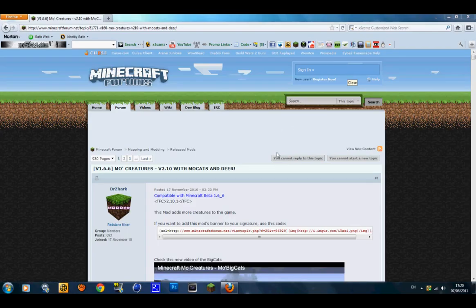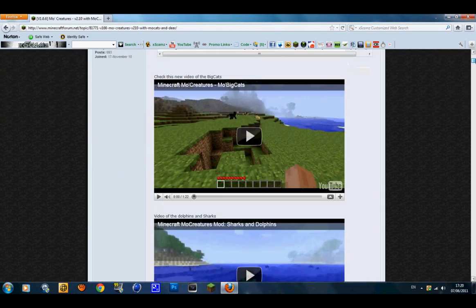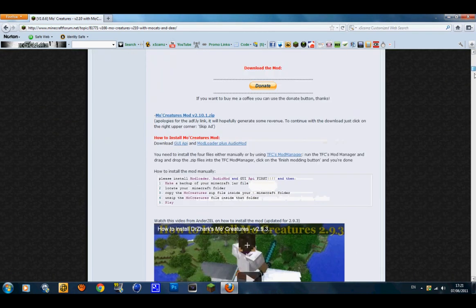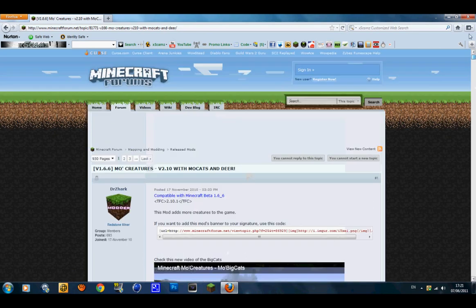Hey guys, we are back here with a tutorial on how to install the Mo' Creatures mod for Minecraft Beta 1.6.6. This is version 2.10 with new mobs in it, which is Mo'caf and deer. As you can see there are new mobs in it. Alright, so let's get started.